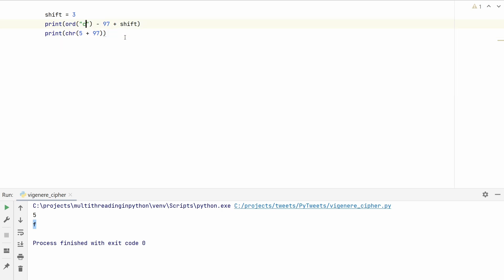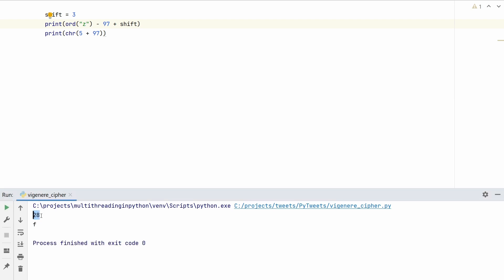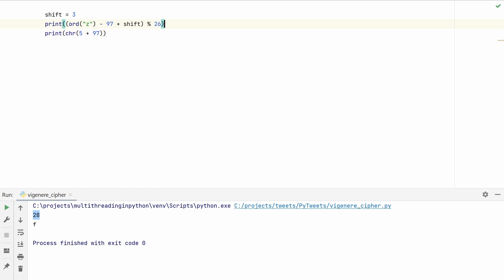There is a slight problem: if we use z instead of c and run this, it gives 28. There are only 26 characters in the English alphabet, so 28 pushes us past the limit. We can wrap around using the mod operator — we take the result mod 26. This pushes values that exceed 26 back to the start. So z shifted forward by 3 gives 2, which corresponds to the letter c.